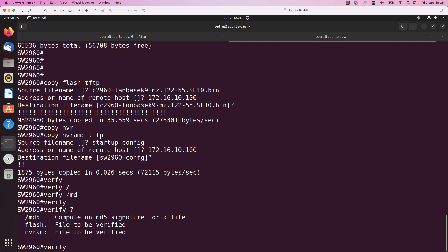If the hash from the switch is the same as the hash from the Ubuntu machine, we know that the file was copied and was not modified during the transmission. This means that in case you need the file to restore the Cisco IOS software or to restore the startup config file, you can do it without any problem.